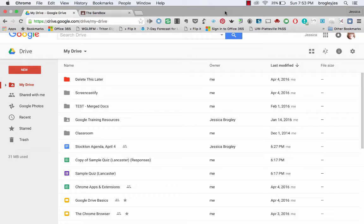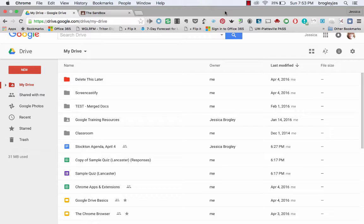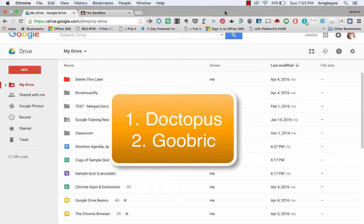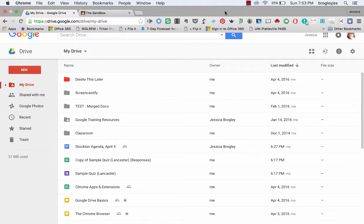Hi everyone! My name is Jessica Broglie and I'd like to give you a brief tour on how to use two tools in Google to be able to grade students' work using a rubric. Those two tools are called Doctopus and Goobrick. So let me give you a brief tour of how to make this happen.